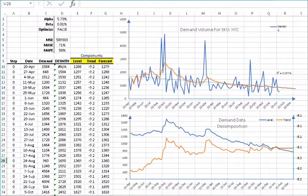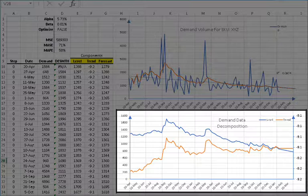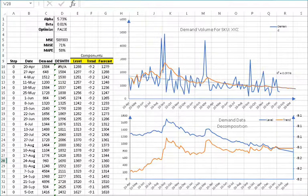Finally, let's plot the level and trend components. Since the level and trend have different magnitudes, we used a separate axis scale for each: level on the left-hand side and trend on the right-hand side. The trend component values are relatively stable around negative 9 per step.